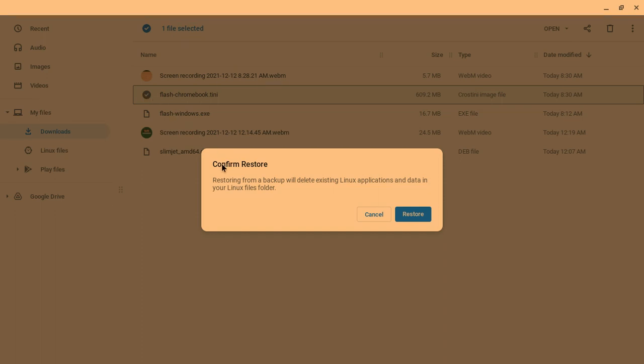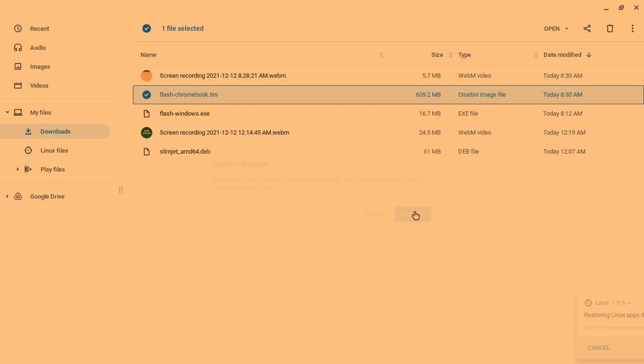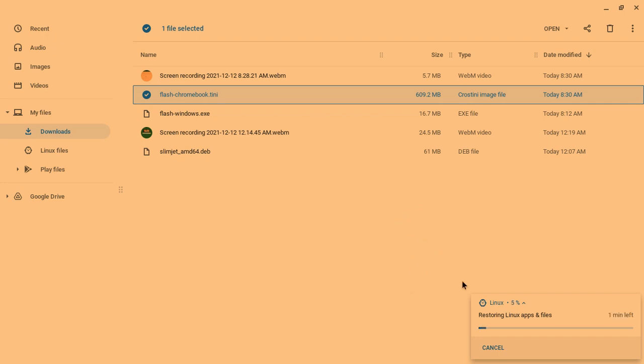A popup will ask you if you want to restore a backup. That happens to be one of my backups. So actually, you're going to click on Restore. And what that will do is it will restore the Linux apps and your files. So yeah, that's exactly what it will do. It will restore SwimJam for you.